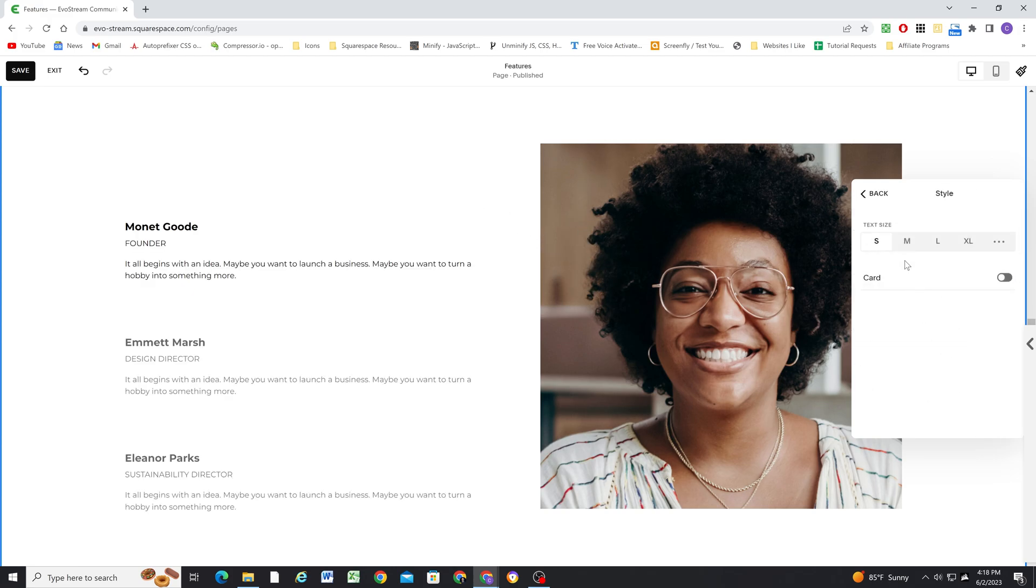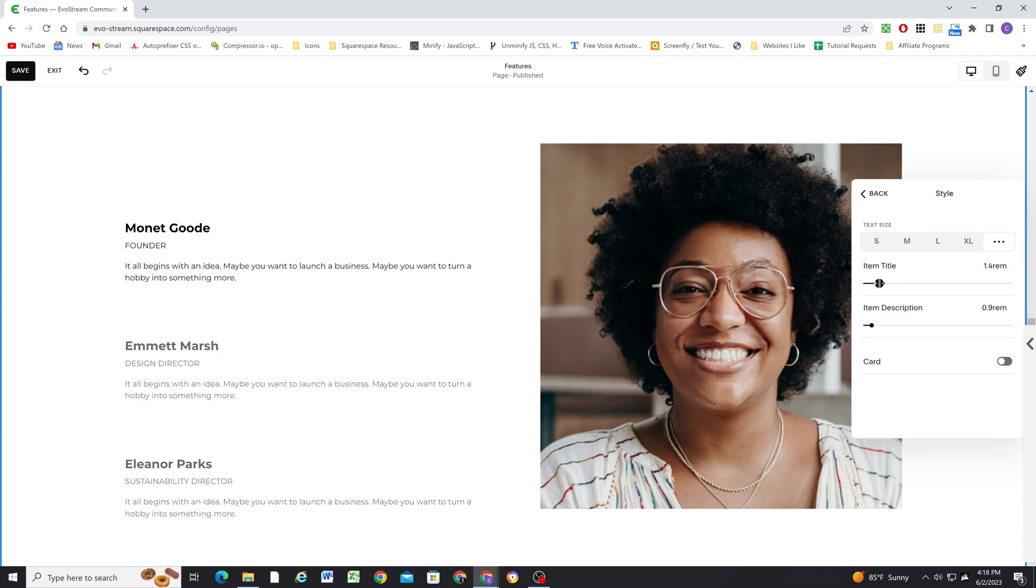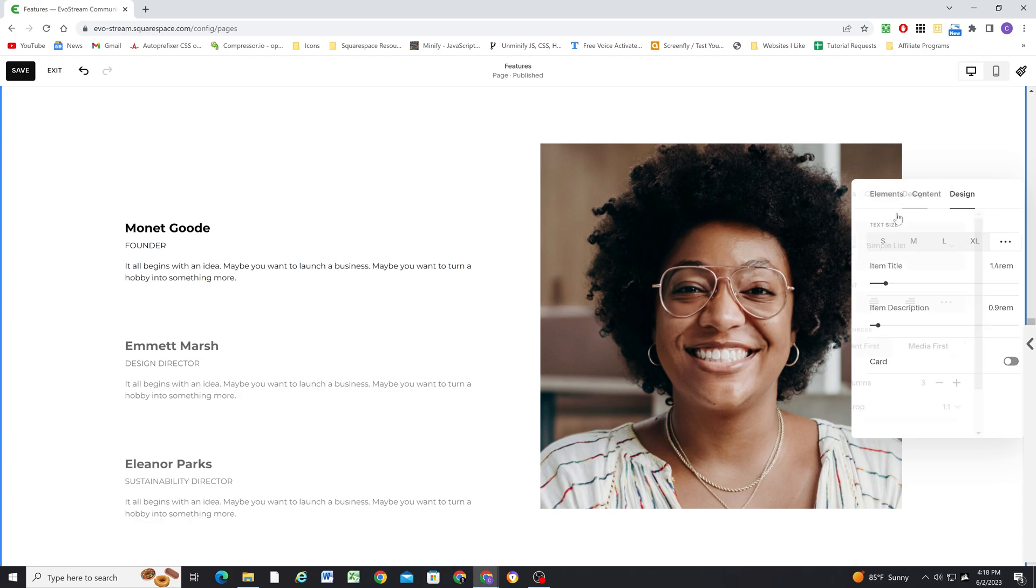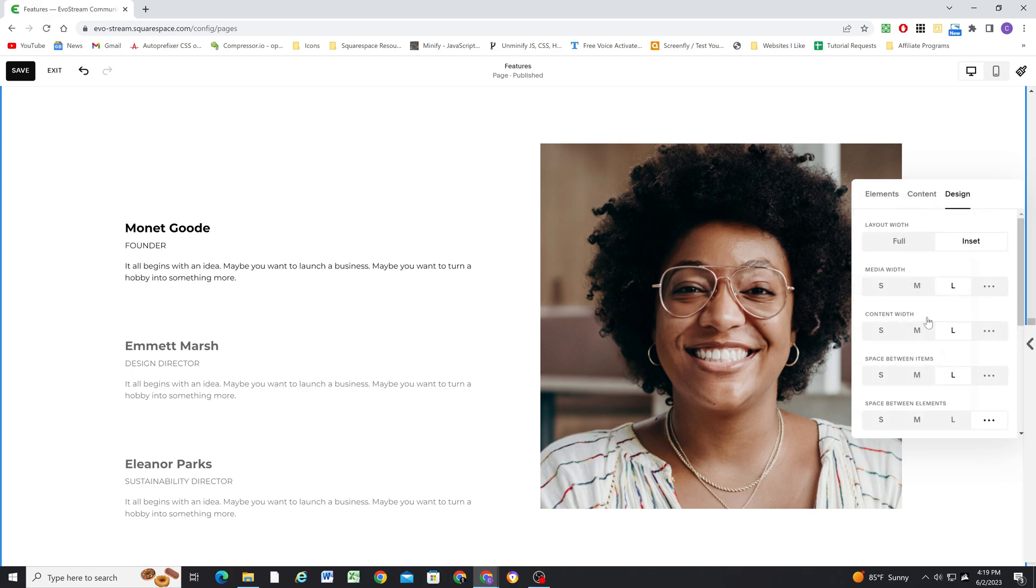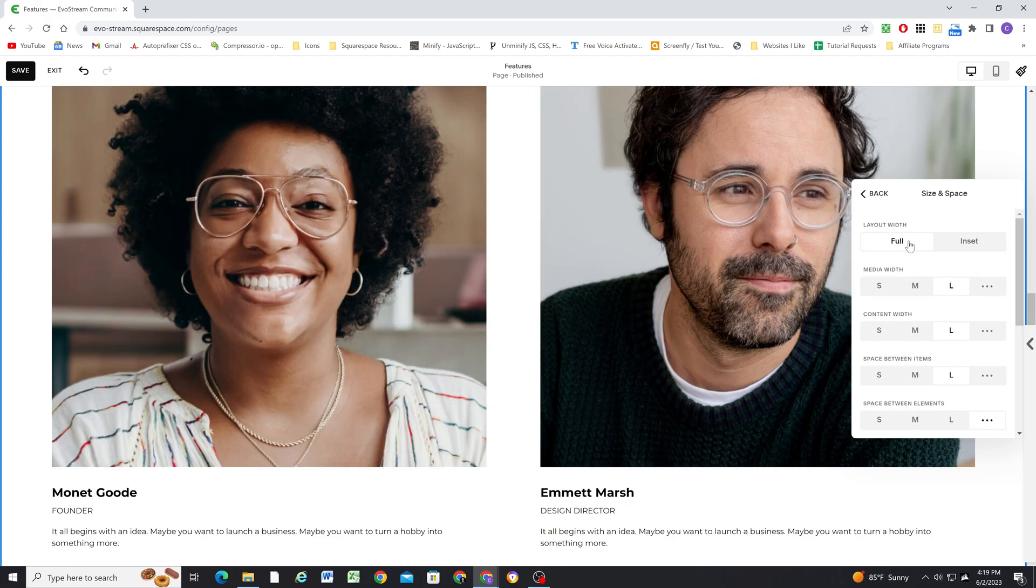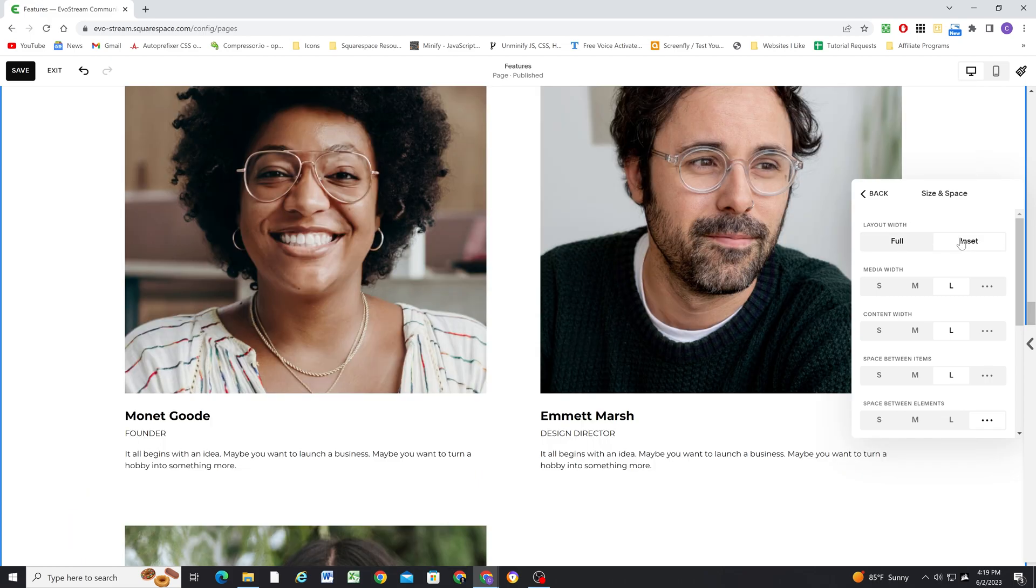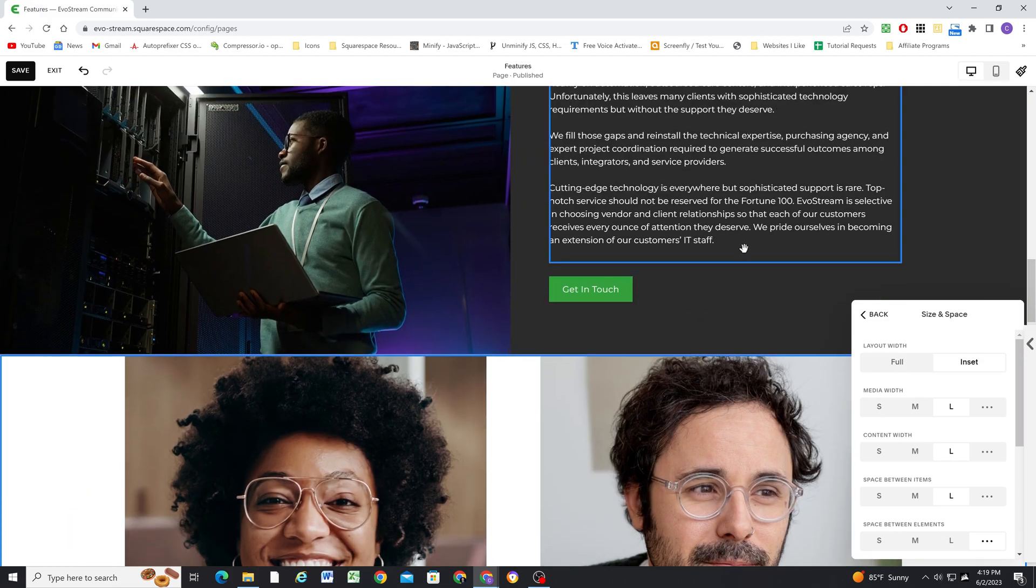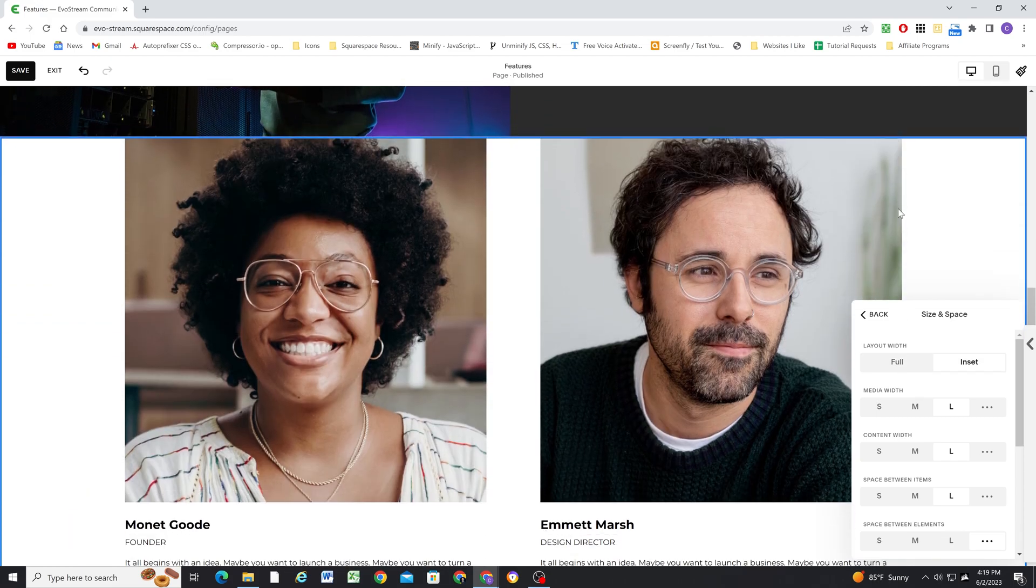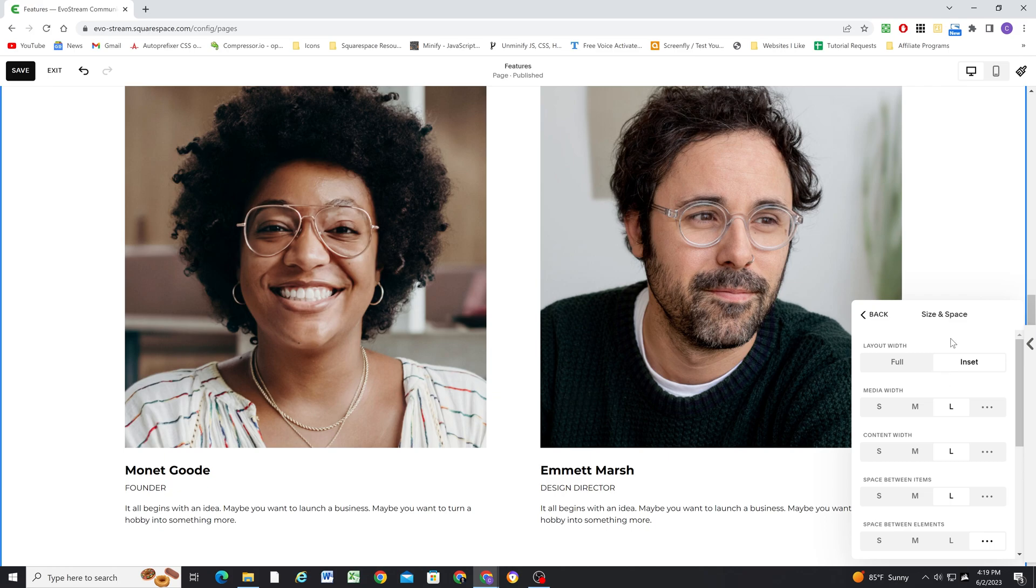Next, you can go to the style tab and change the text size. If you click the three dots, you can change the item title and the description independently. And just make sure that you don't toggle on the card option that needs to be toggled off. Next, we can go to the size and space panel. For the layout width, you can set it to full if you want it to be a little bit wider. Personally, I like it to be set to inset so that it lines up with the rest of the content on my site.